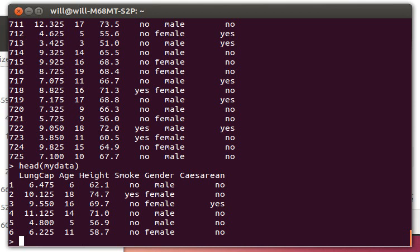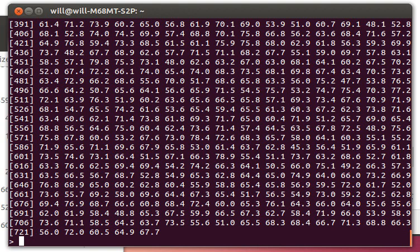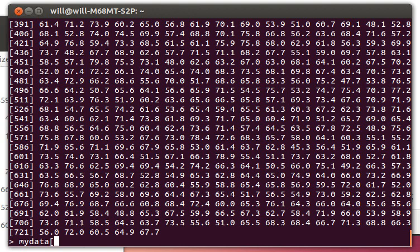Of course we can do things like this: we can do my data and look at height. Okay, those are all the heights in there. Notice some other things that we can do with this. We can do my data and then square brackets and put conditions that we want to have satisfied on either the rows or the columns.